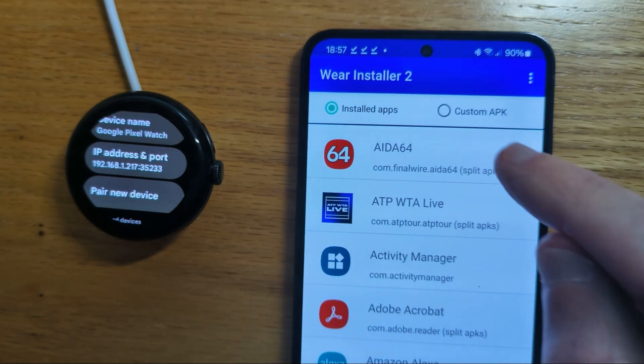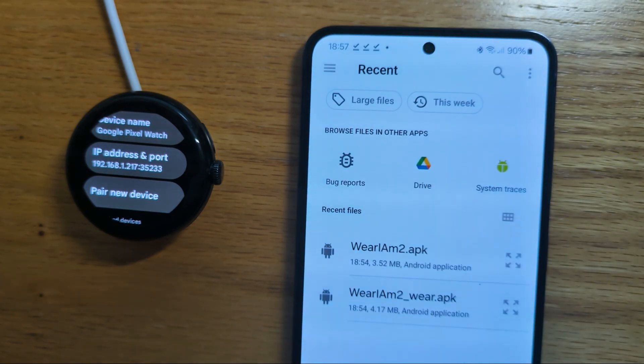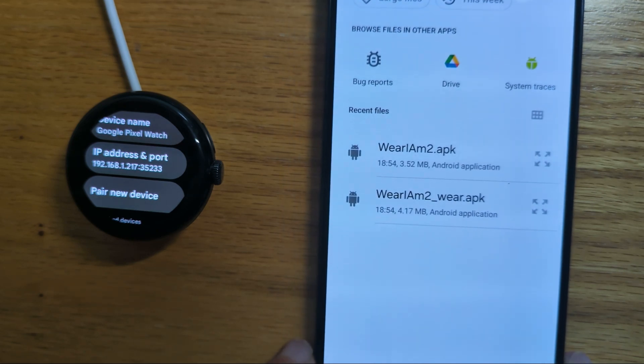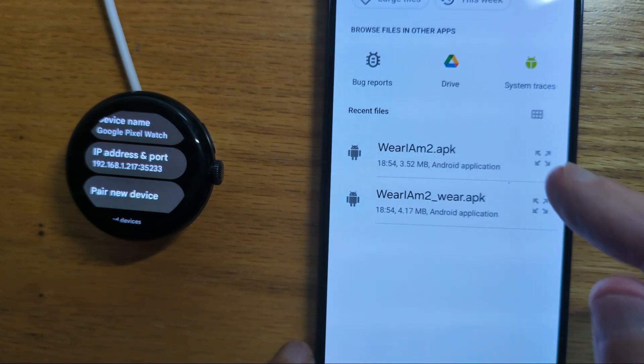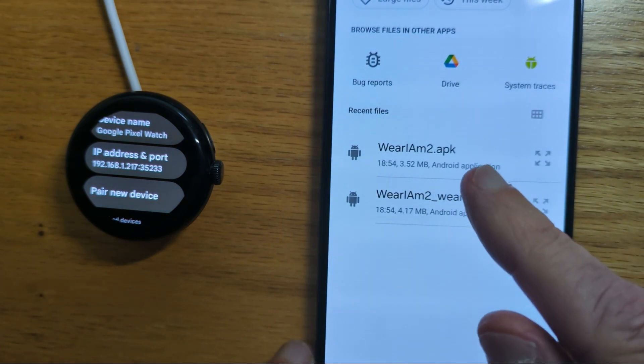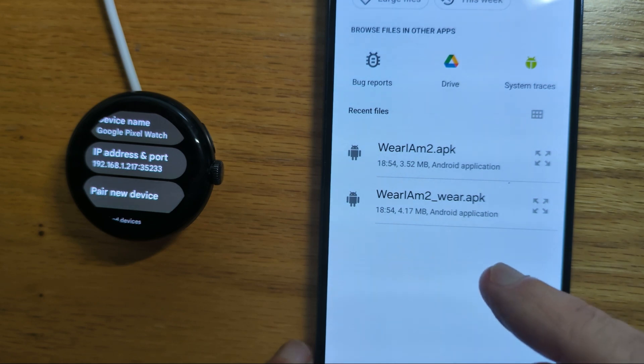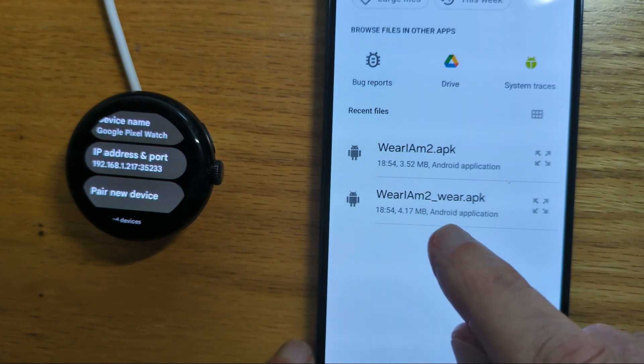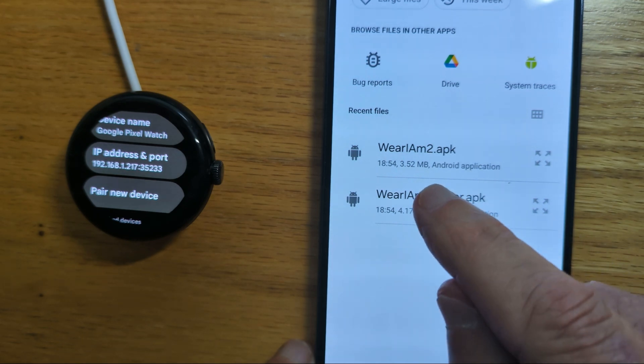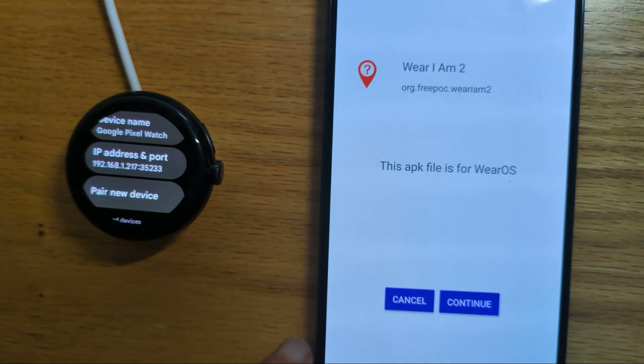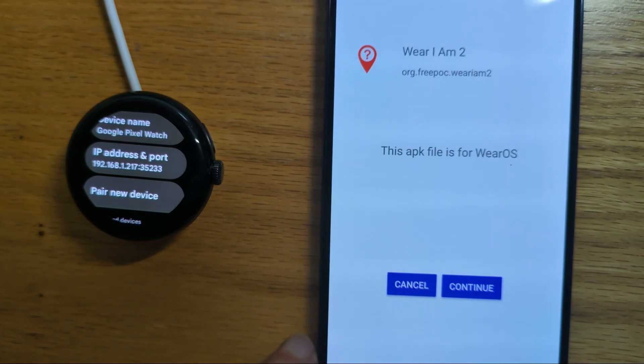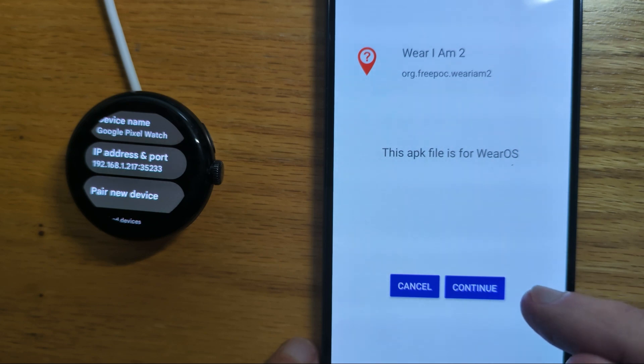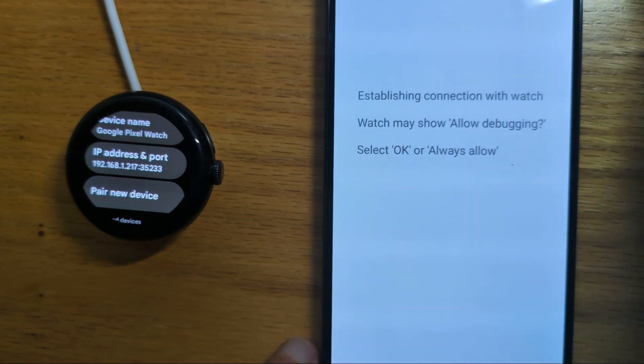Now we can go to custom APK. And we've got the files that we downloaded earlier. Where I Am 2 underscore wear.apk is the one that we want. Let's tap on that. It tells me this app is for Wear OS. And continue.